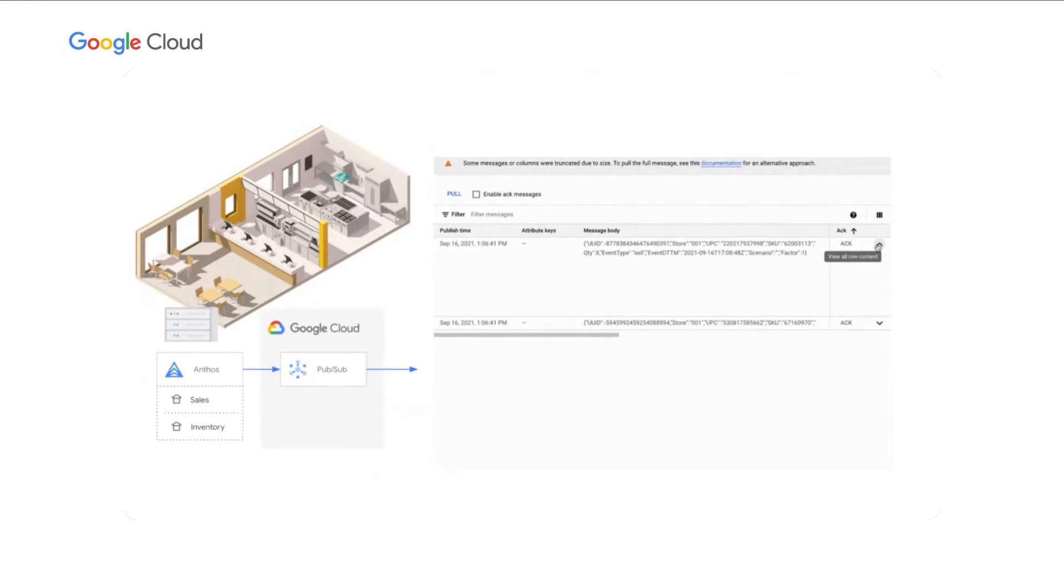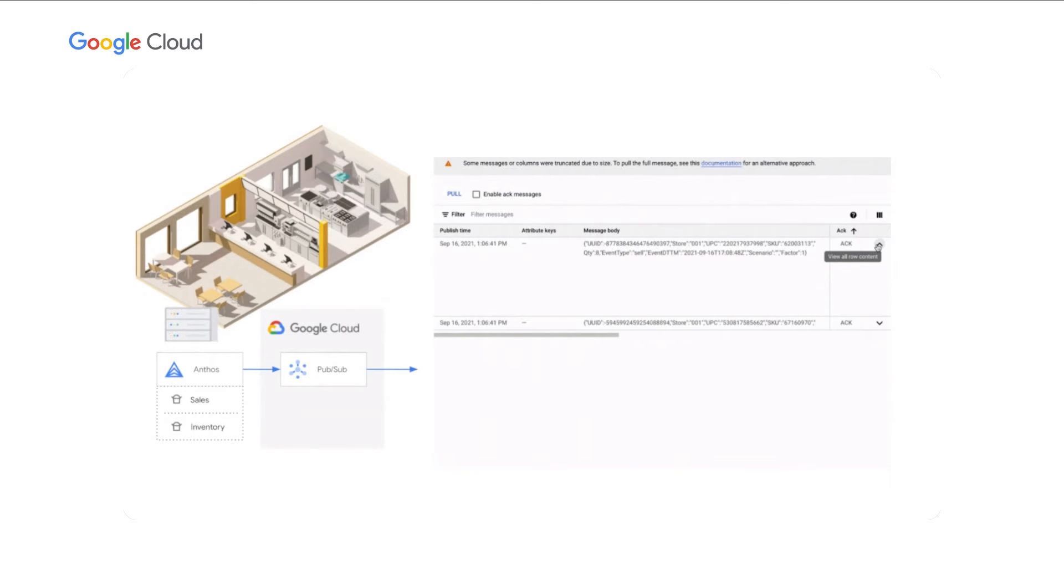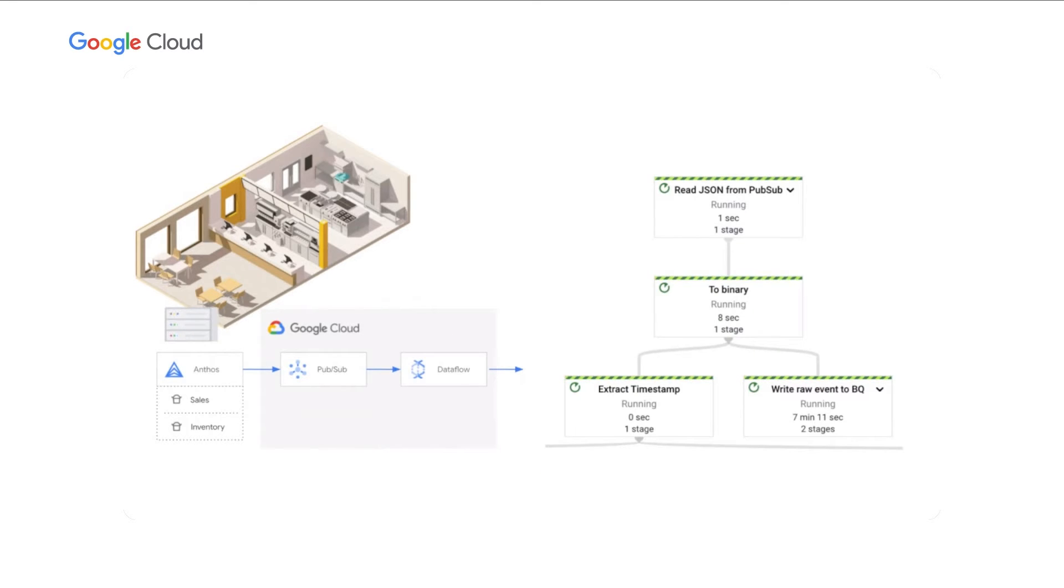These raw events are crucial to daily operations, so we'll stream them to Google Cloud. Using PubSub, we can collect these across all 5,000 locations. The JSON message on this screen should look familiar. This is the same raw event coming from the Anthos cluster. But before we act on the data, we need to store the raw event. Raw events also need added context.